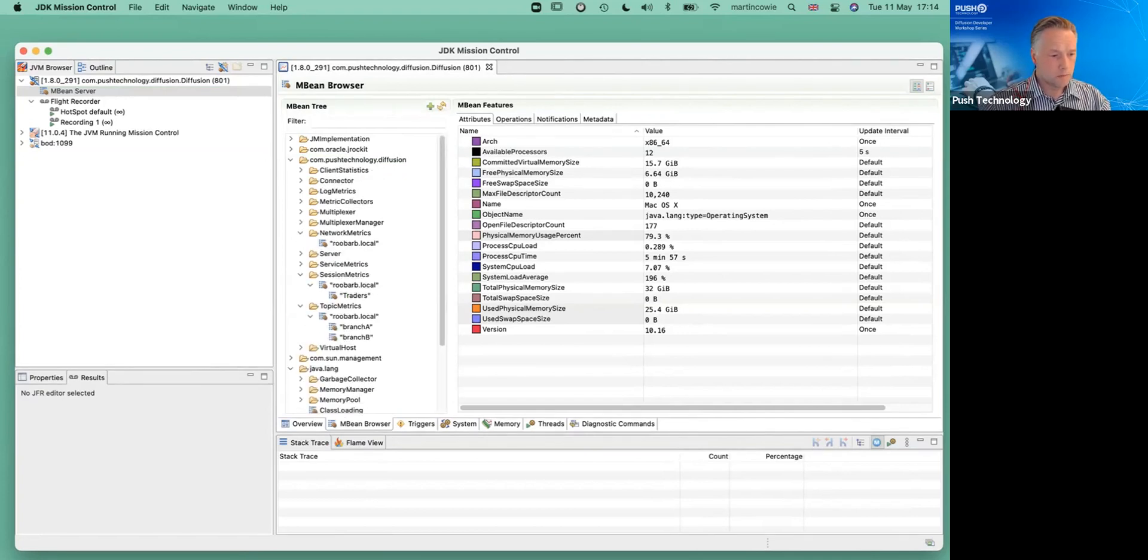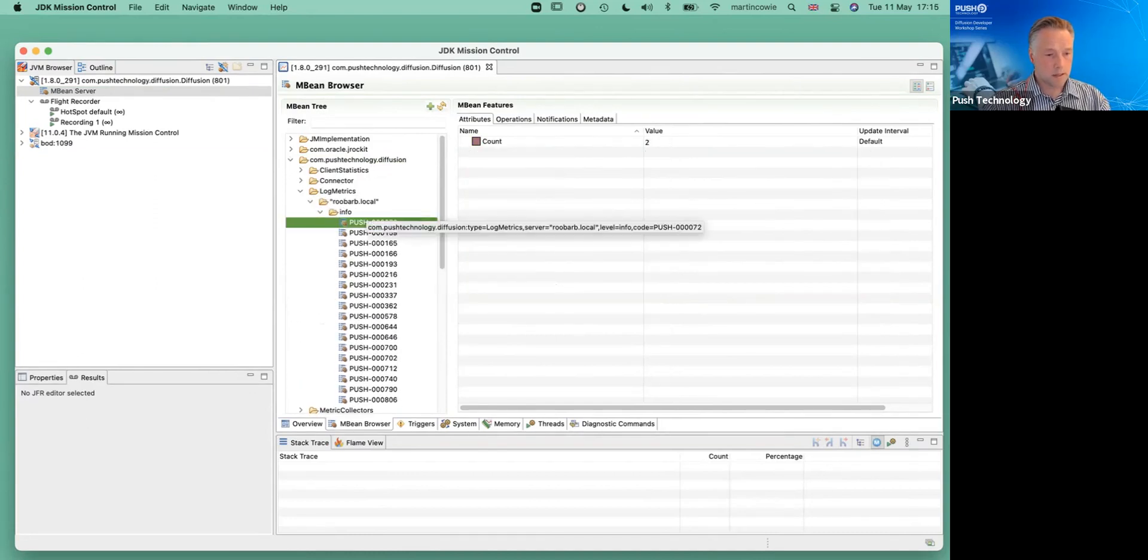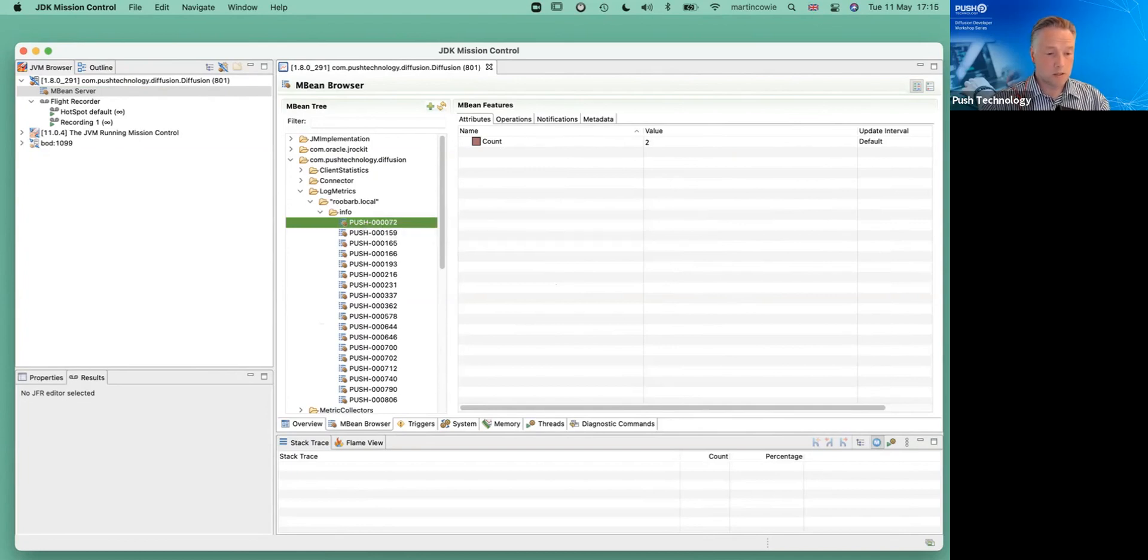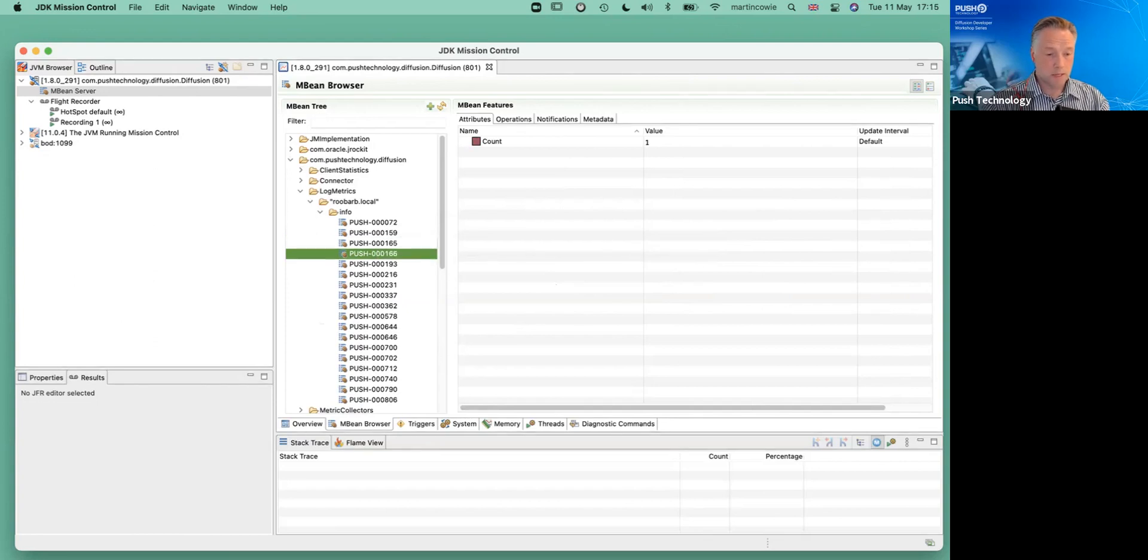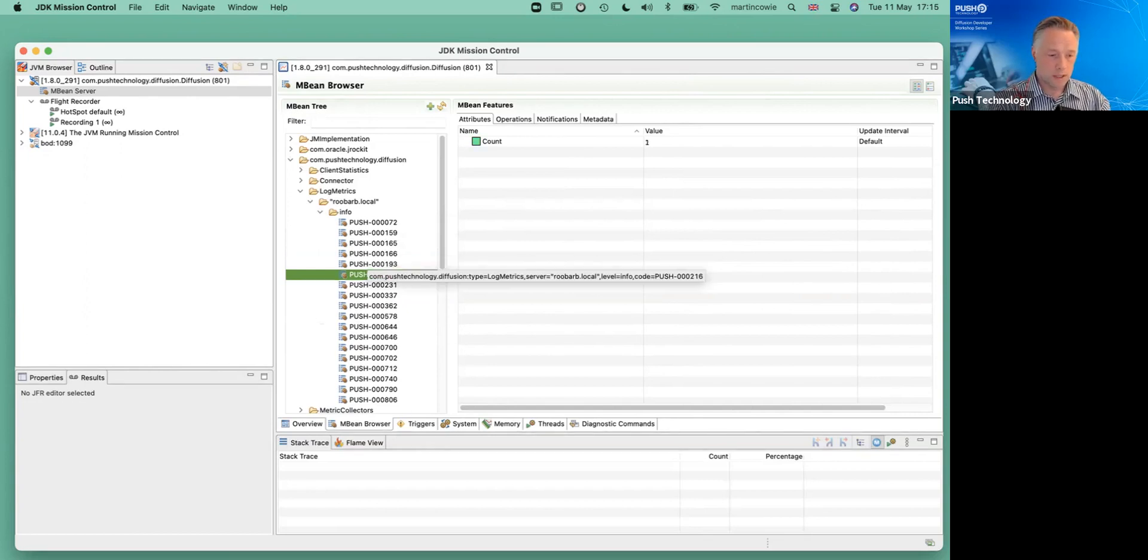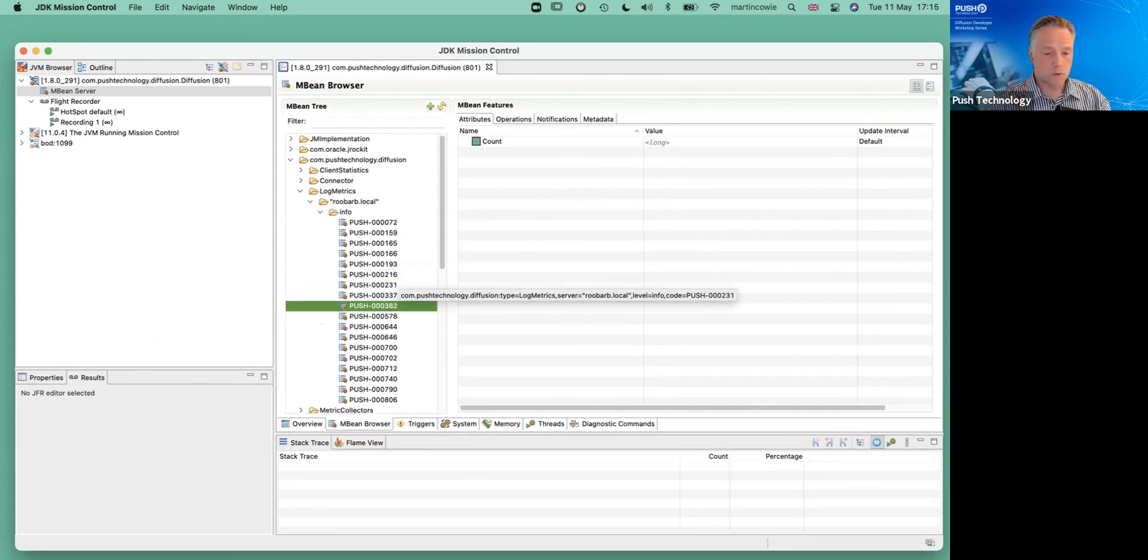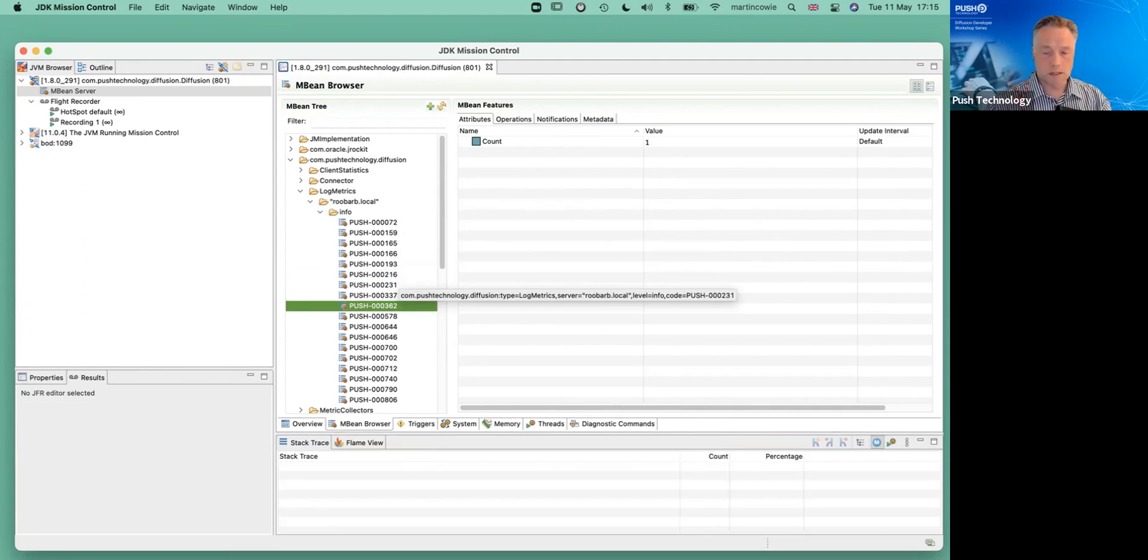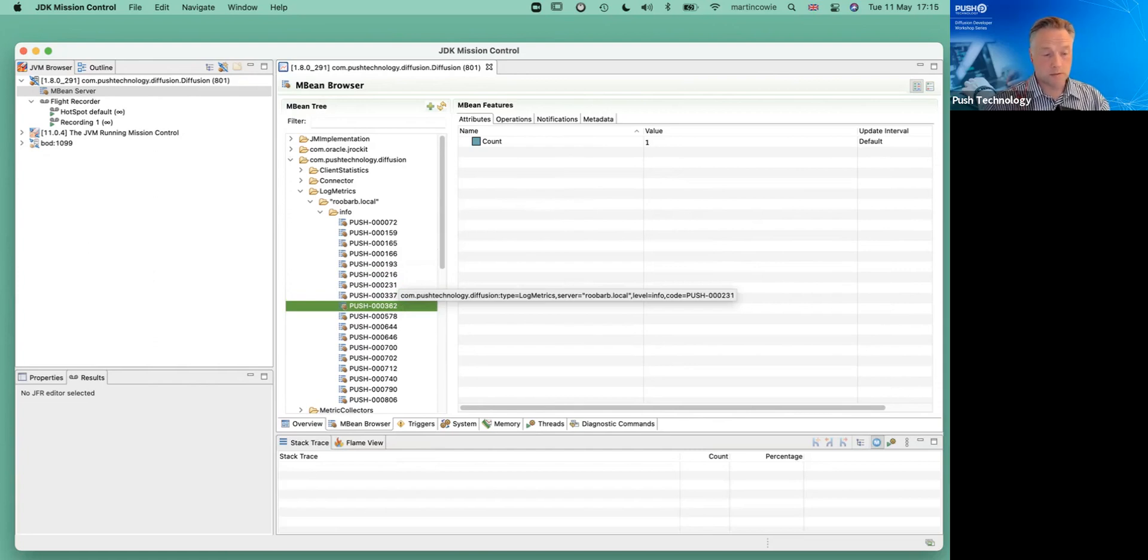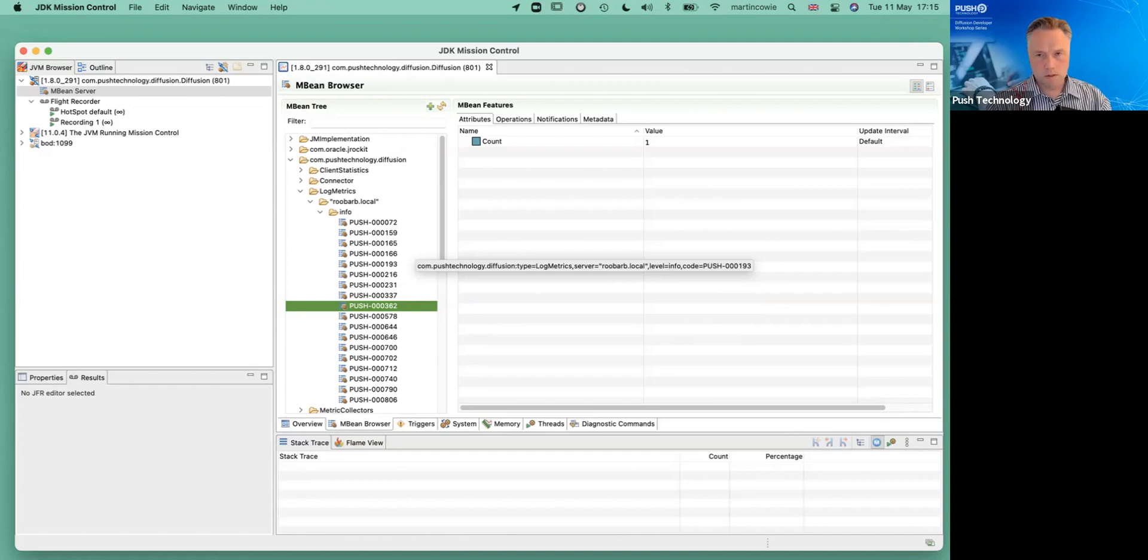So the first thing I'm going to show you is the log metrics. So these are the set of... This is essentially a histogram. It's a count of the number of times these log entries have happened inside have been logged to the diffusion server log. They're not ordered in any particular way. Let me go. Push 231. There's six of those. So we'll see that the management information that we're looking at often is made available through, in this case, the console or through JMX. And I know this is also made available through Prometheus as well. So by hook or by crick, this information will be made available to you. Log metrics on its own is interesting.